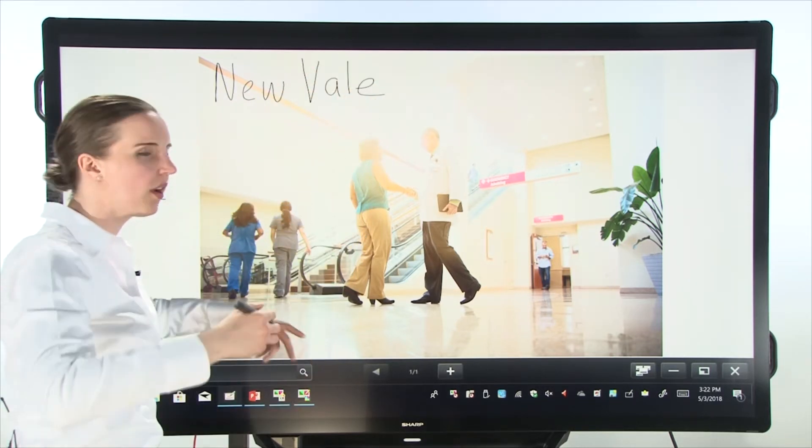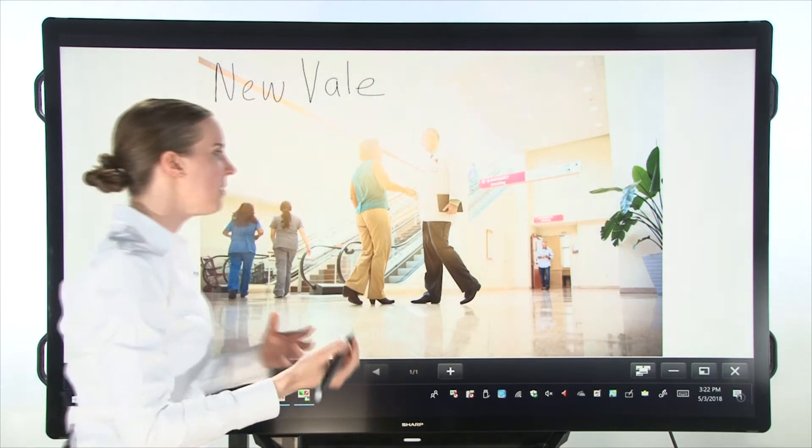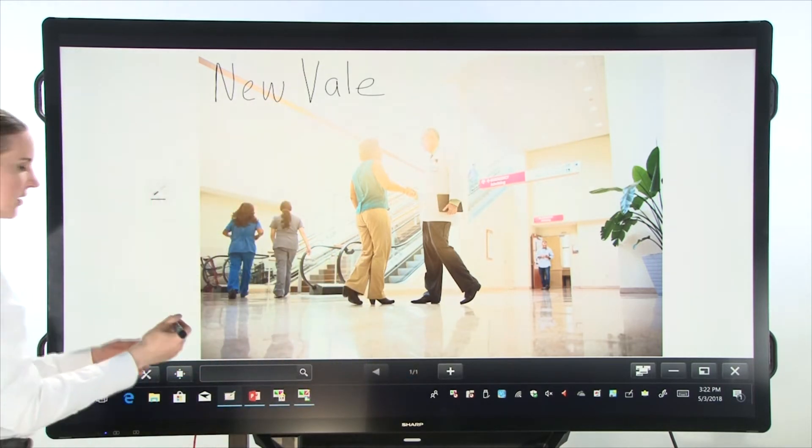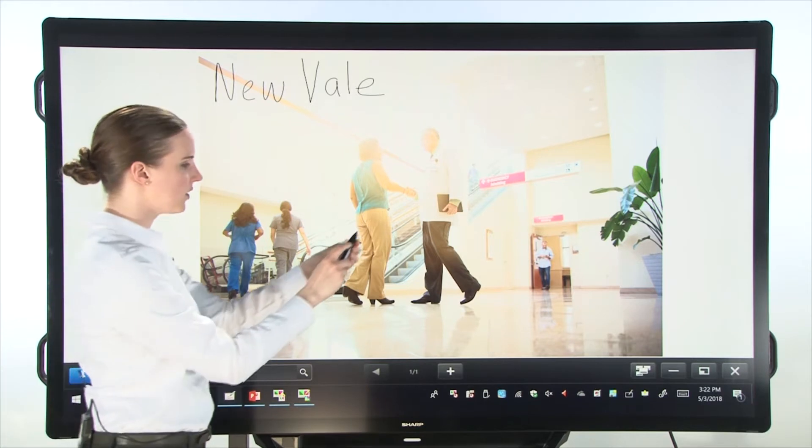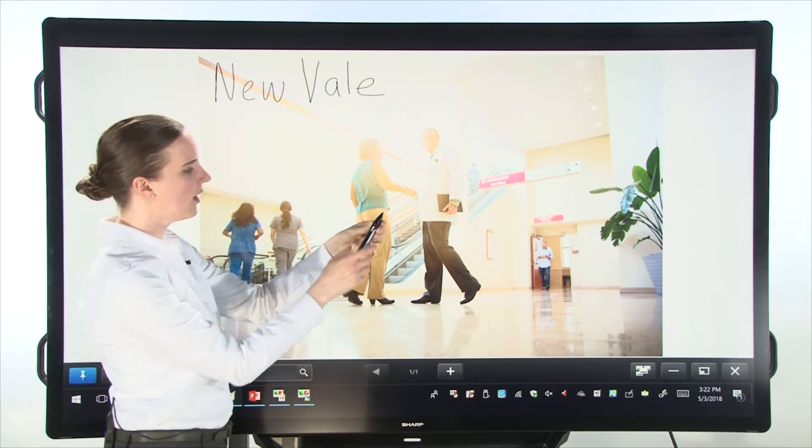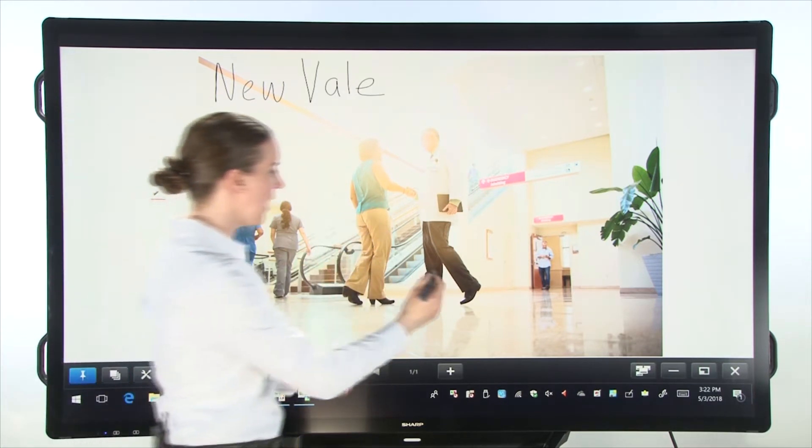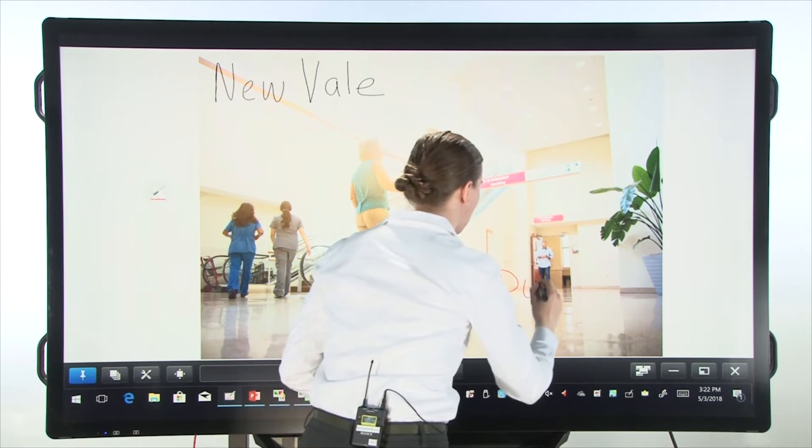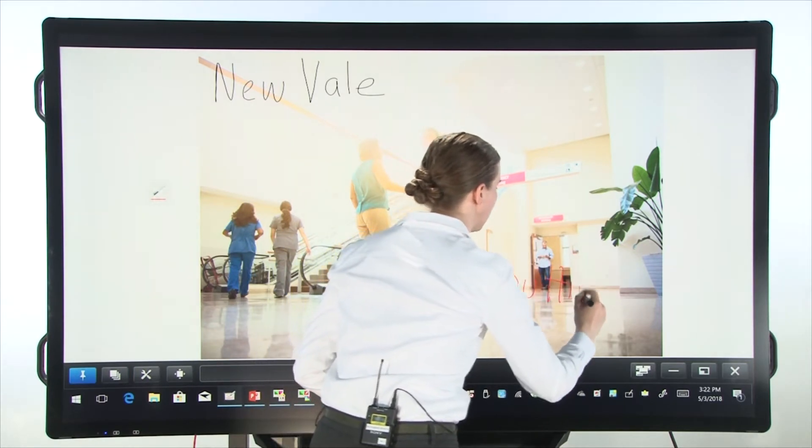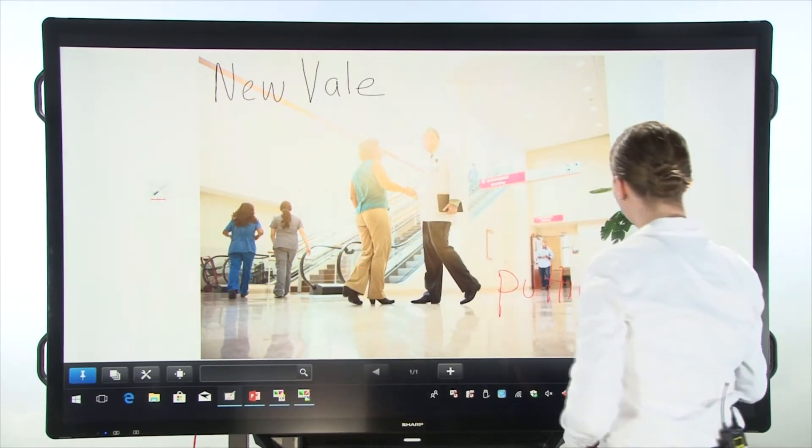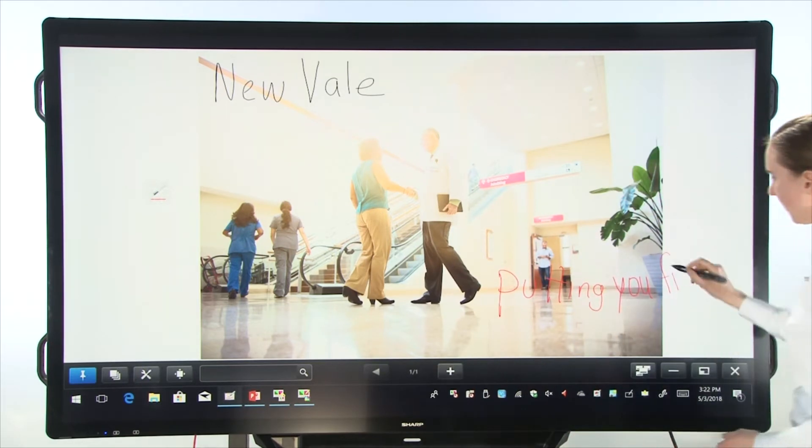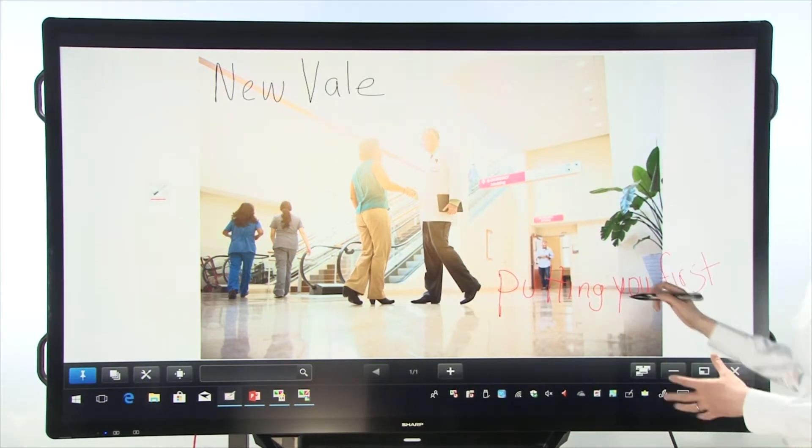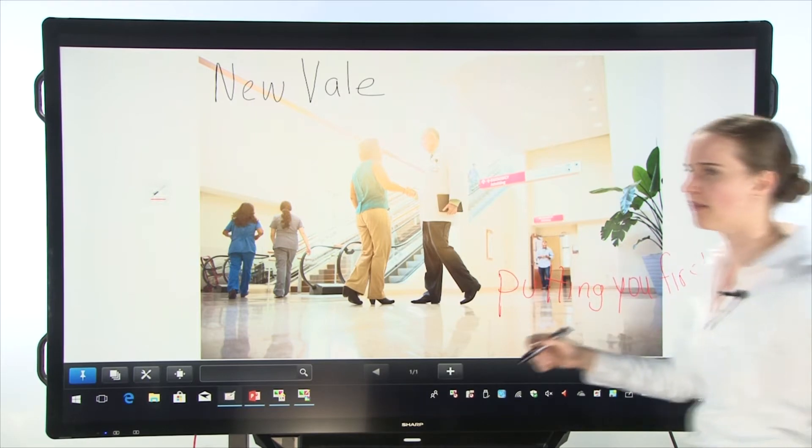And I want to think about different phrases. So maybe someone in my team will come up to this board and they'll tap the button right here and change the color to red. And they'll say, now I want to write something like putting you first. So maybe this is one of the catchphrases that we have.